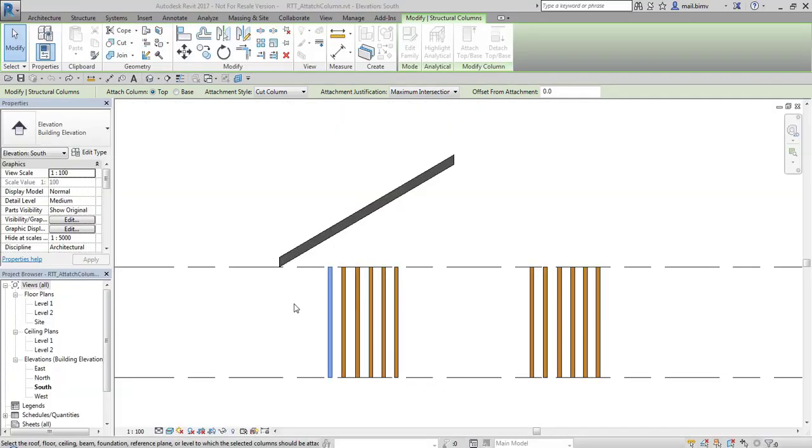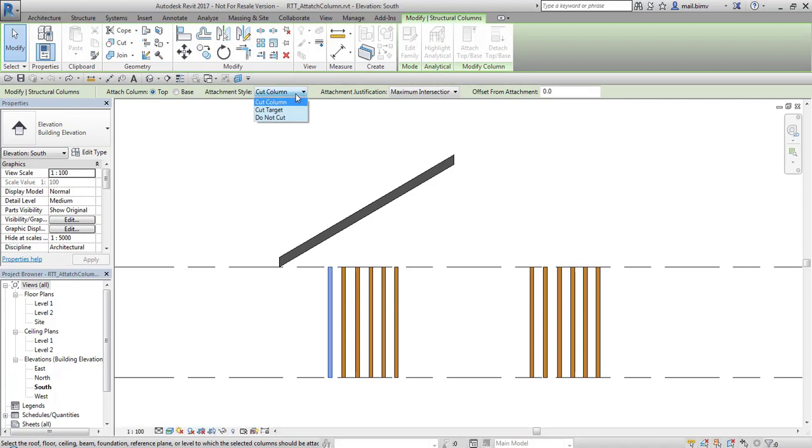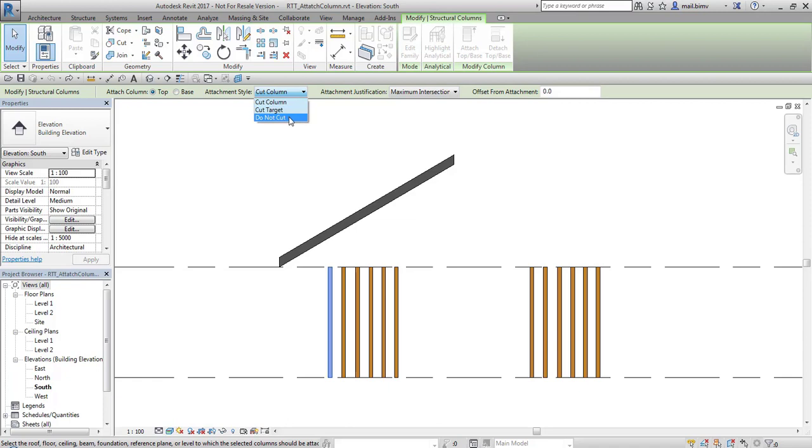Firstly we can decide whether we want to modify top or base of column. Next we have attachment style, here we can choose whether we want to cut column, cut target or do not cut anything.